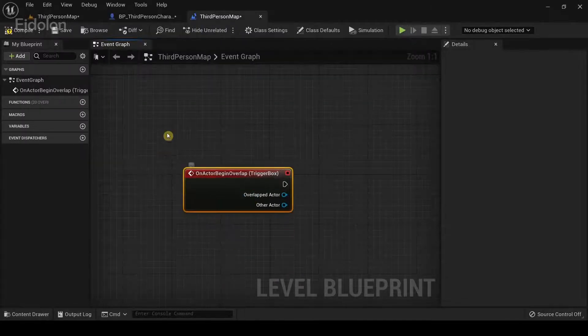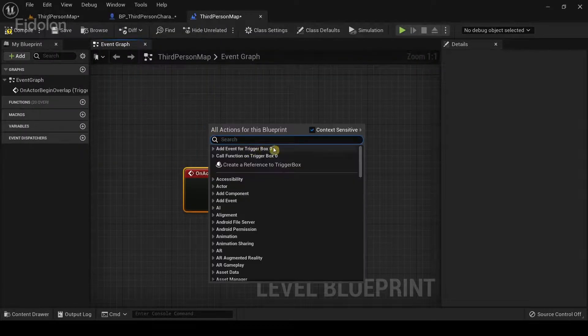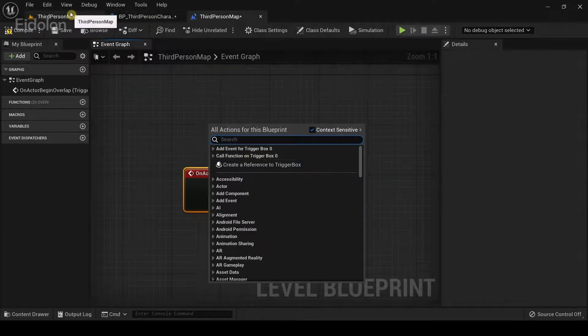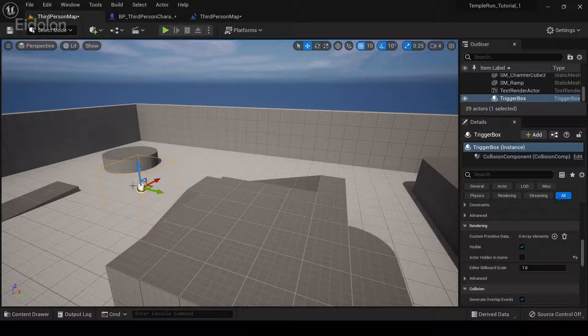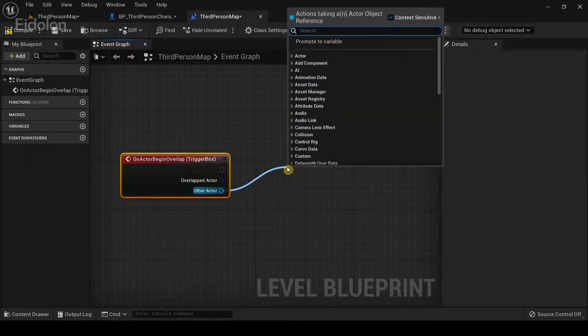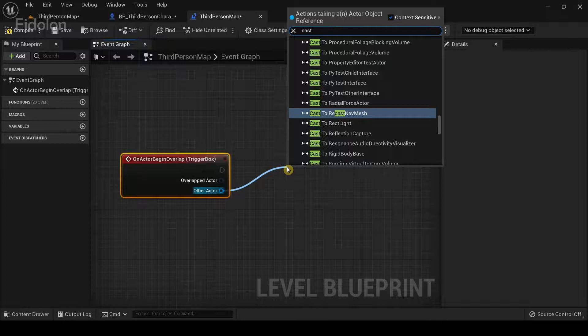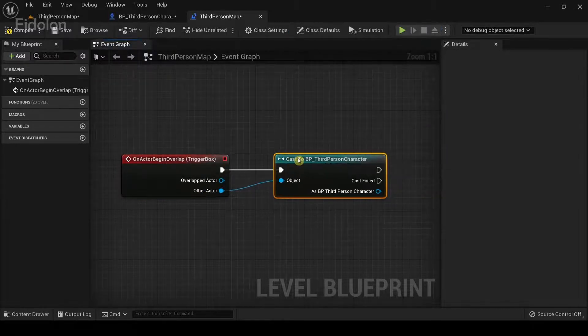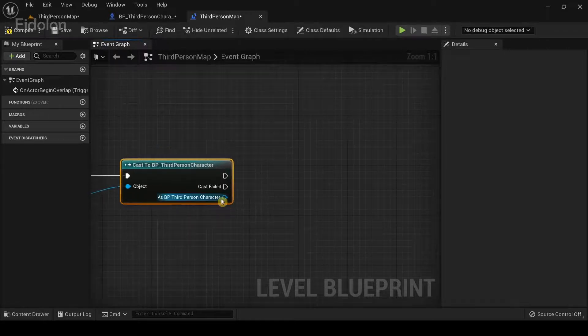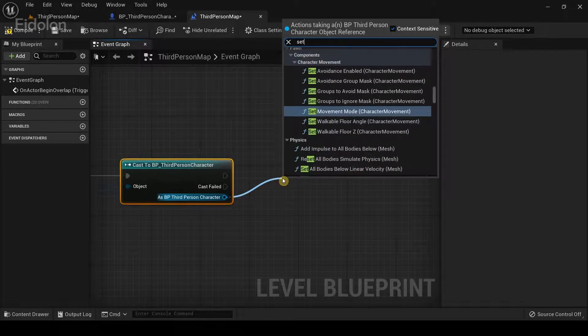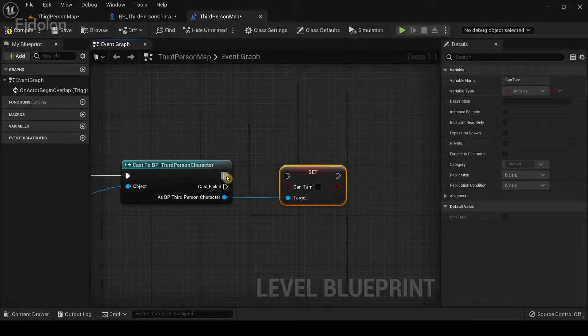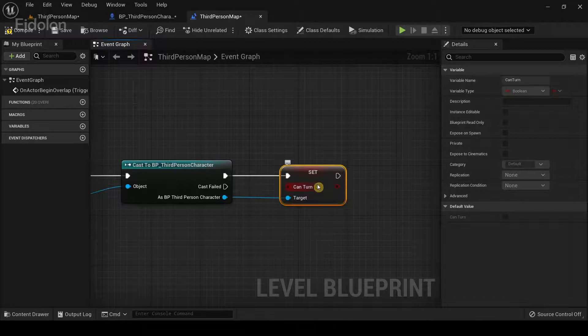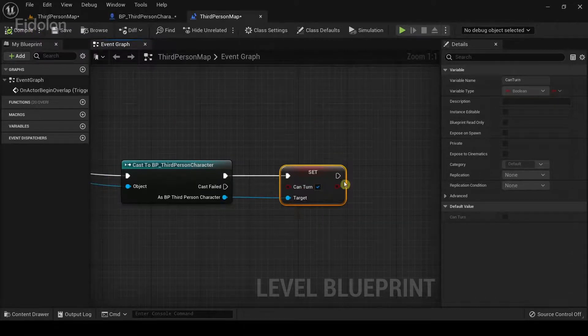So the trigger box 0 from before refers to the name of the trigger box we have created. So, from other actor type cast to third person character. And from third person character select set can turn. Make sure to enable this checkbox over here. And then click on compile.